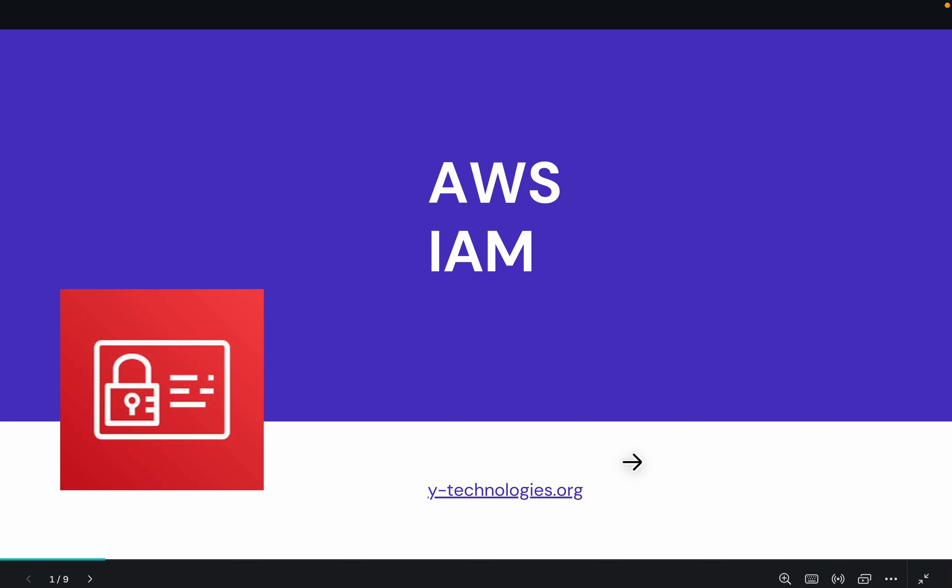Hello, my name is AWS IAM, and I will see you in the next video.